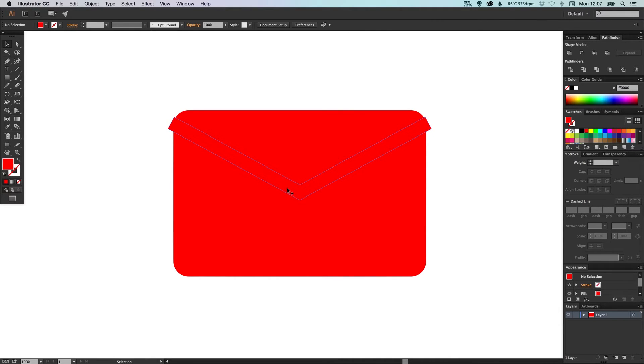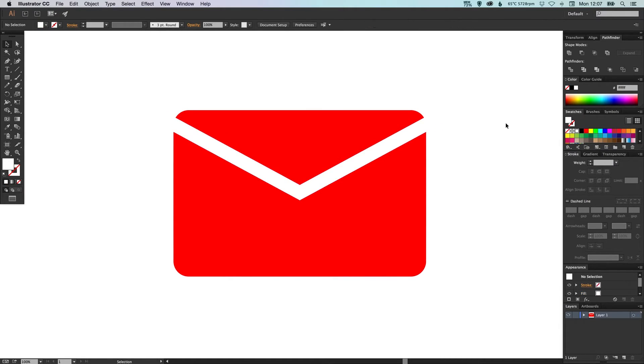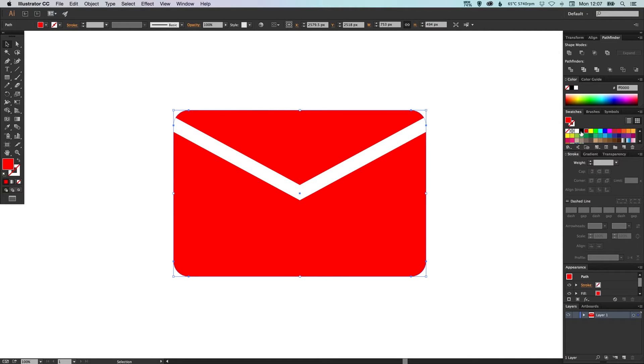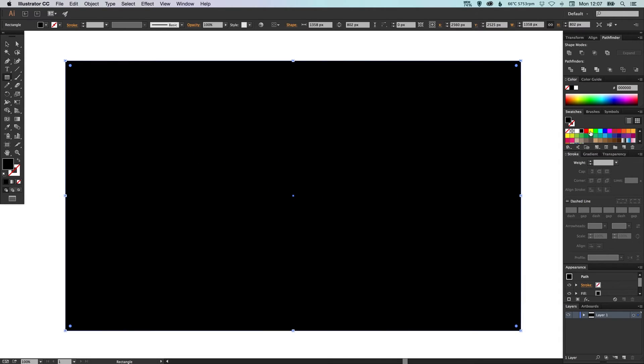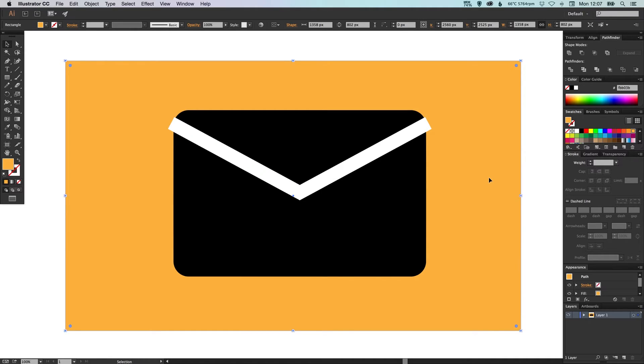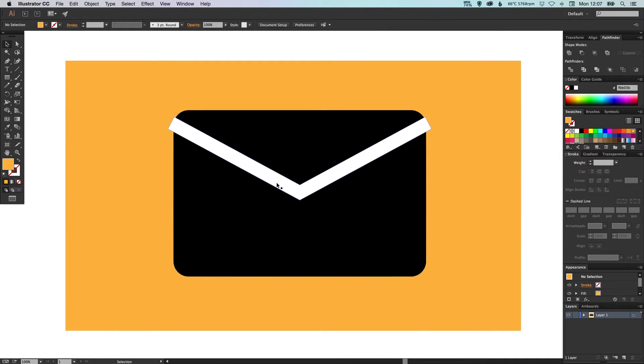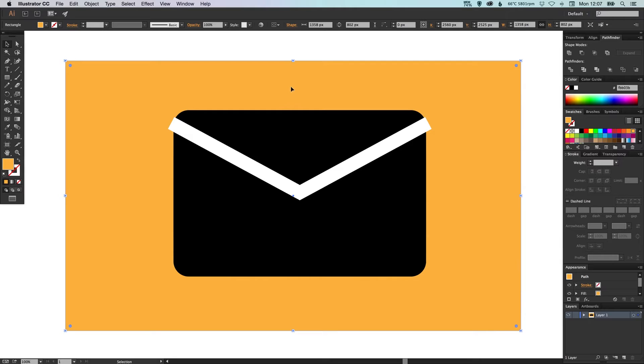So now what I can do is I could select the white sort of flap part of the envelope, we'll make that white, I'll make the other part of the envelope black. Now if I were to lay a background color behind this you'll see that we can see this so we can still see the flap. It's not actually part of the shape, it's its own shape so when we're using this in a design it's not fully finished yet so we need to prep this to be used by a designer in a design.